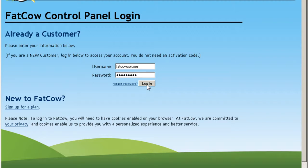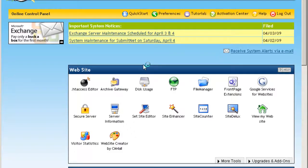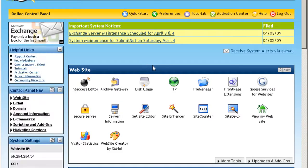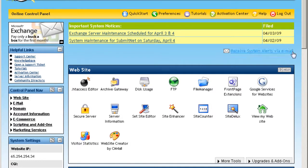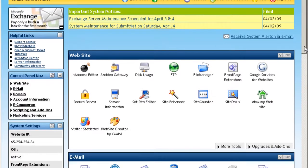So I'm going to log in here to the control panel. Okay, here we go. So this is the inside of FatCow control panel.